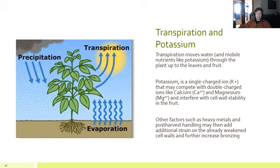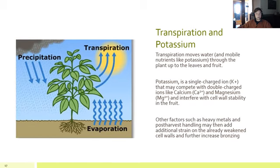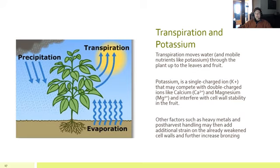How does this all connect? How do transpiration, potassium, and irrigation all relate to bronzing? Transpiration moves water and mobile nutrients like potassium up through the roots to the leaves, shoots, and fruit. Potassium, being a single-charged ion, may compete with double-charged ions like calcium and magnesium. It's been shown in other crops to have an antagonistic effect where increases in potassium lead to decreased uptake of other positively charged ions. This may interfere with cell wall stability and predispose the fruit to bronzing. Then other factors like heavy metals and post-harvest handling bring additional strain to already weakened cell walls, further increasing bronzing.